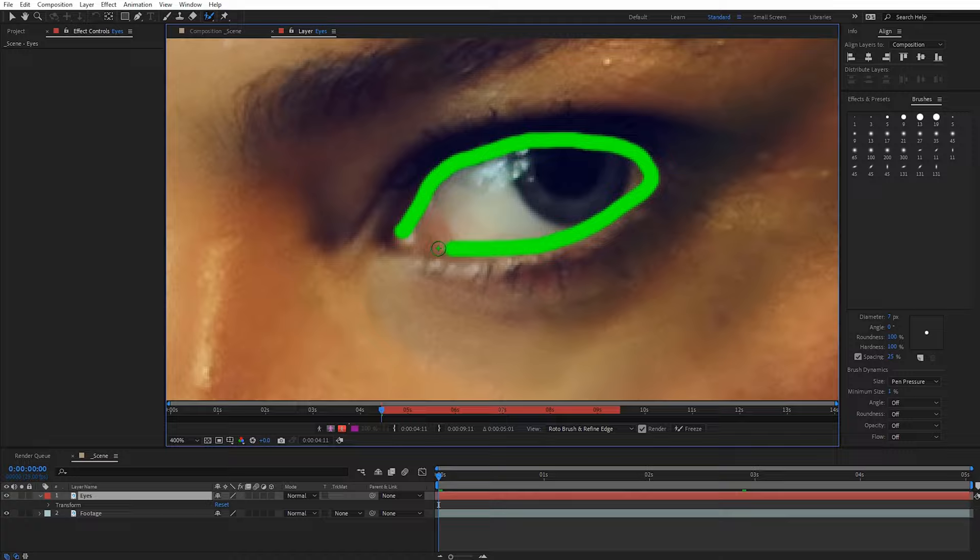Hey guys, Charles of Premium Beat, and in this tutorial we're gonna take a look at creating what I call the Cheshire Cat Effect, which causes a person's eyes and smile to linger on screen during a fade-out. This will give them an ominous look and you can use it in a lot of creative ways, being subtle or very extreme. I'll walk you through how we can do this using the roto brush tool in After Effects, and we'll take a look at a few other tricks we can do with this as well.